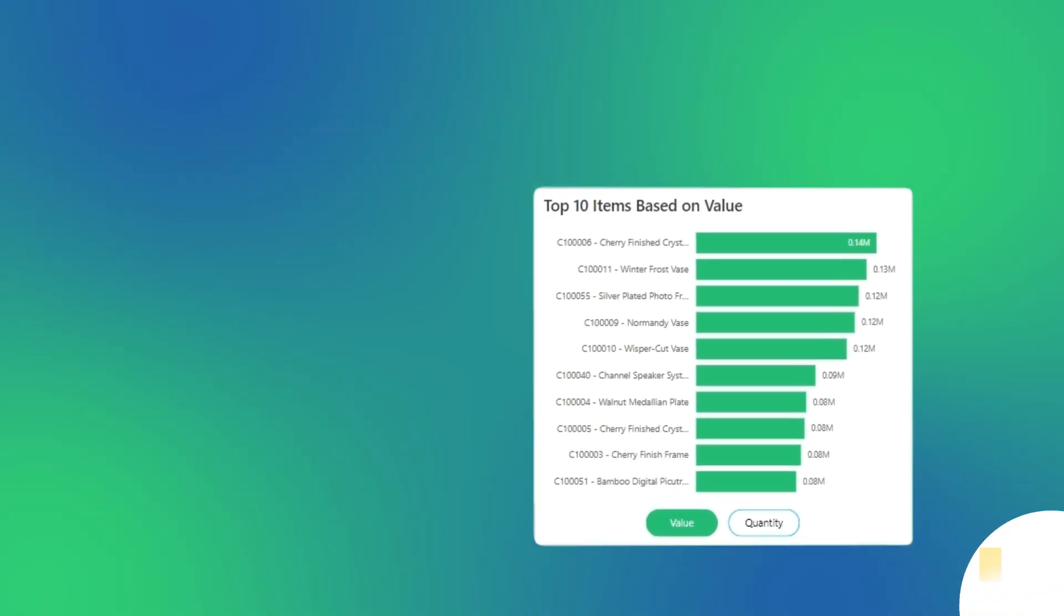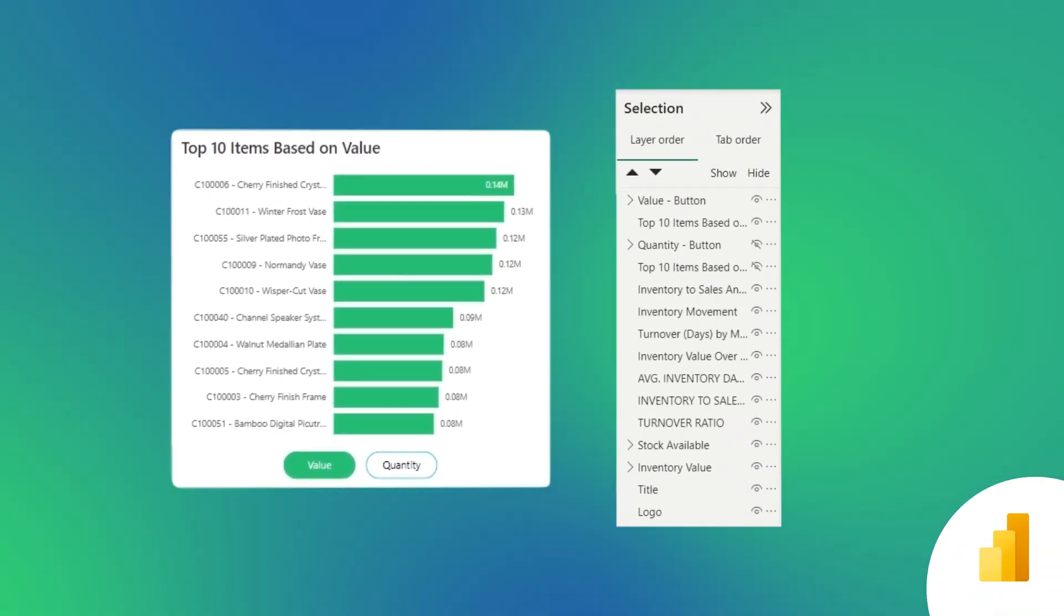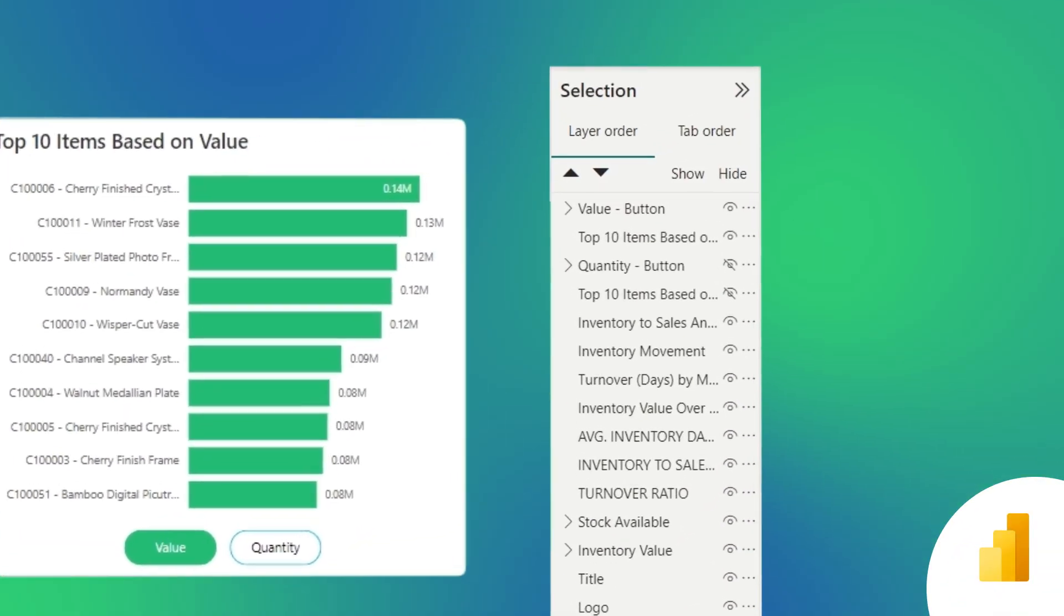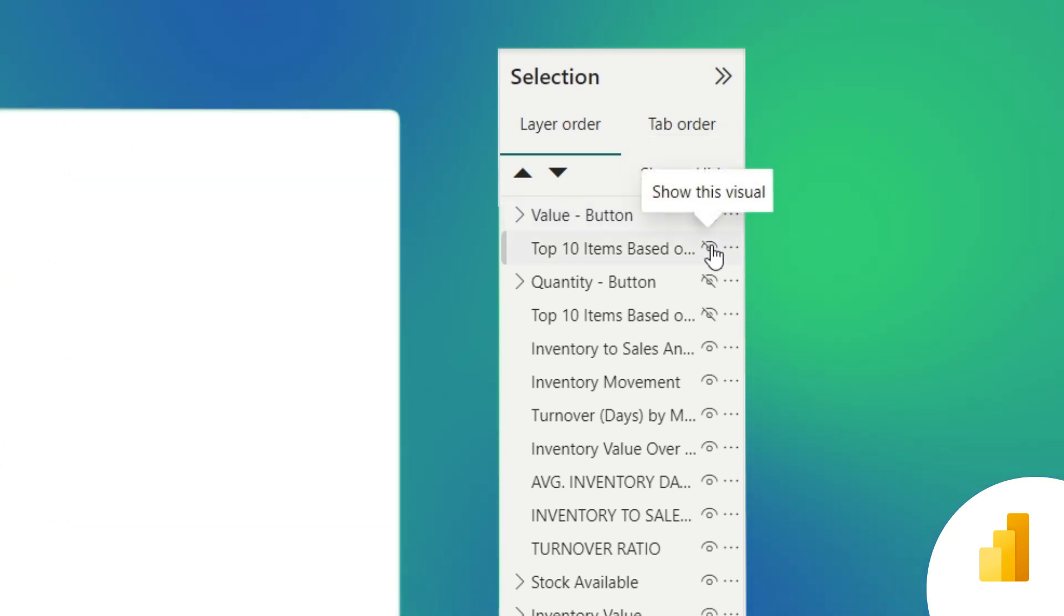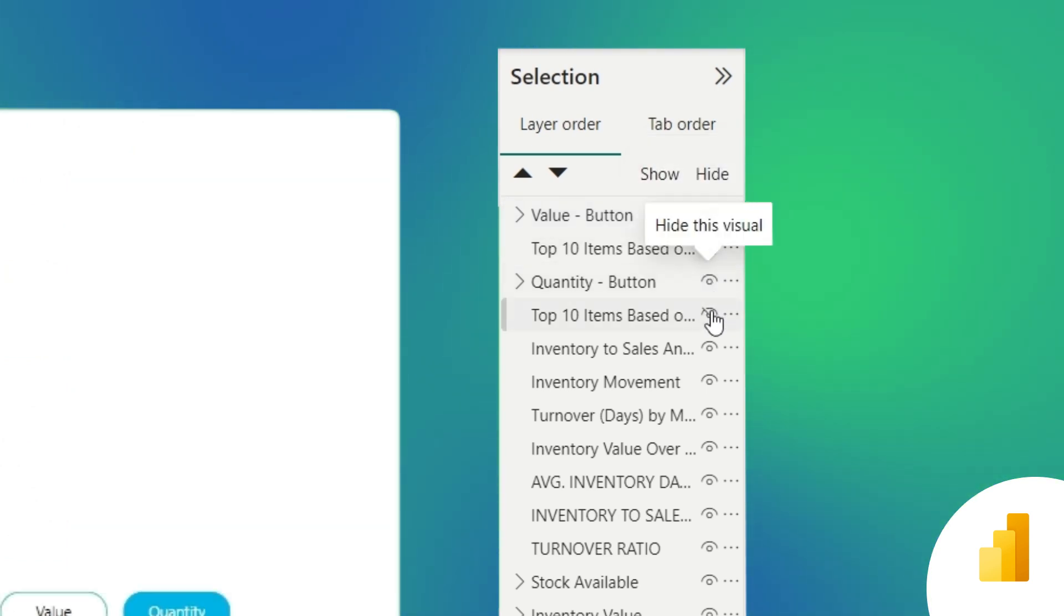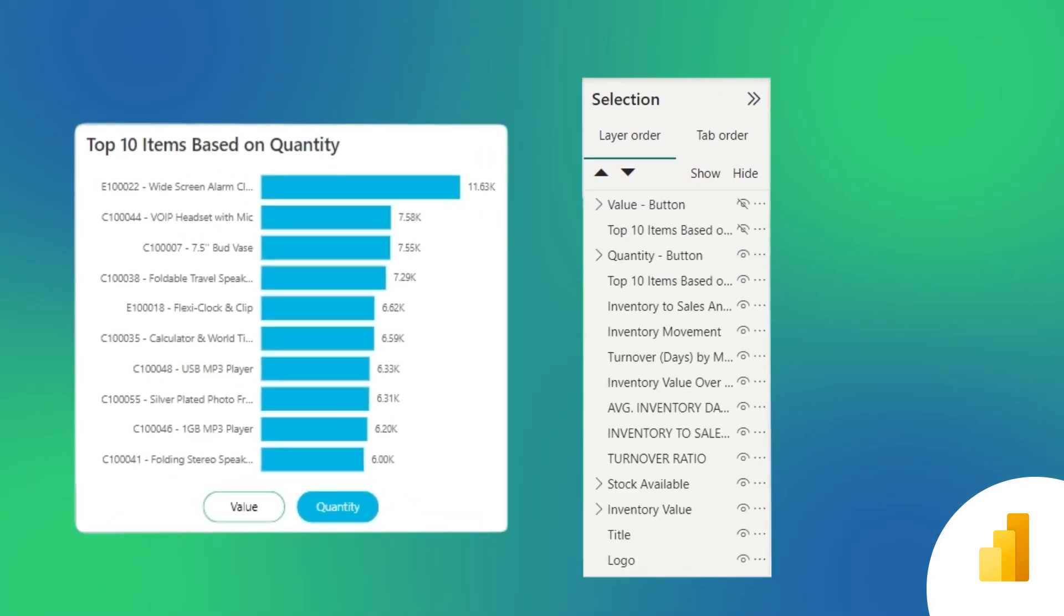First, let's open the selection pane. Here, I have four layers. One for top 10 items by value, one for top 10 items by quantity, and two button layers to switch between these visuals.